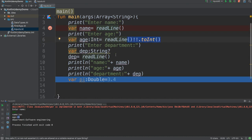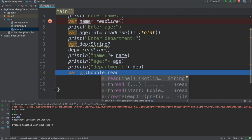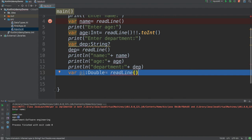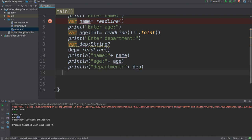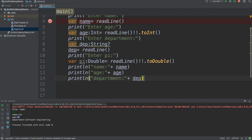Now for pi, readLine() expects a double, so you have to call .toDouble() on it. This also needs the nullable handling. It's better to place this above where the variable is defined. Also make sure to add a print message asking the user to input pi, and print pi so it shows in the output.